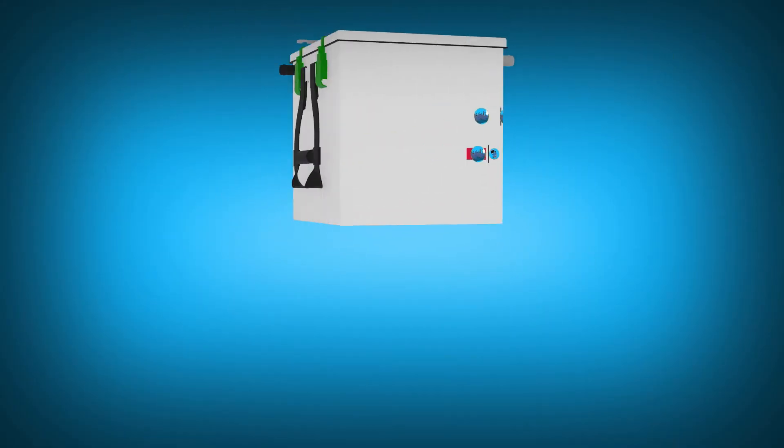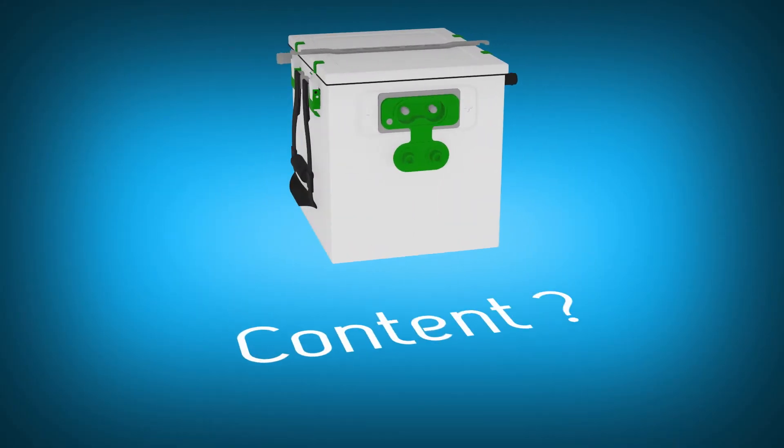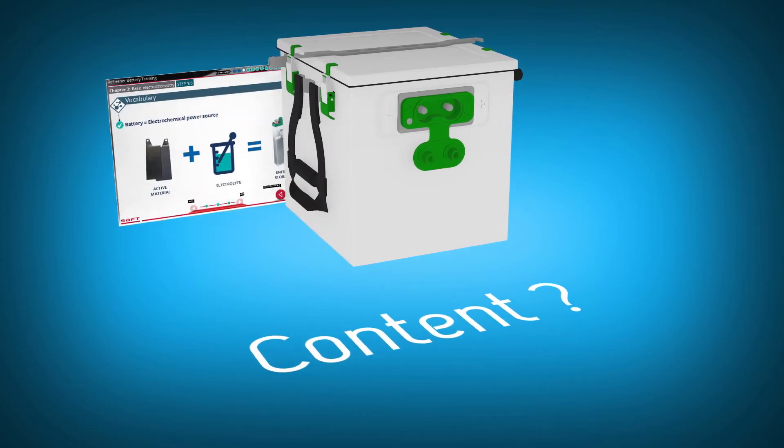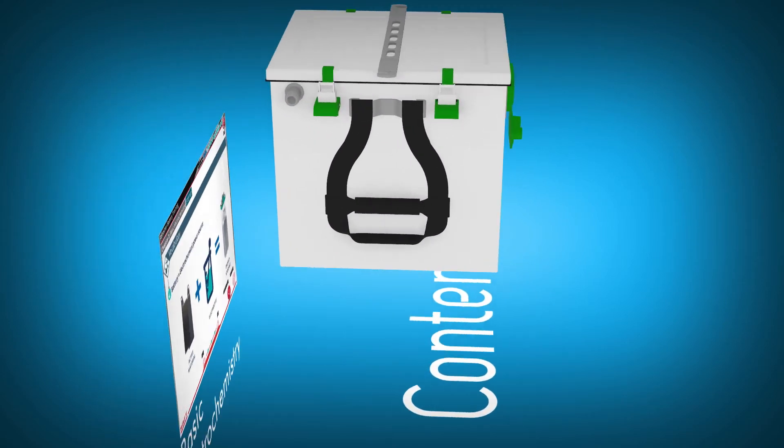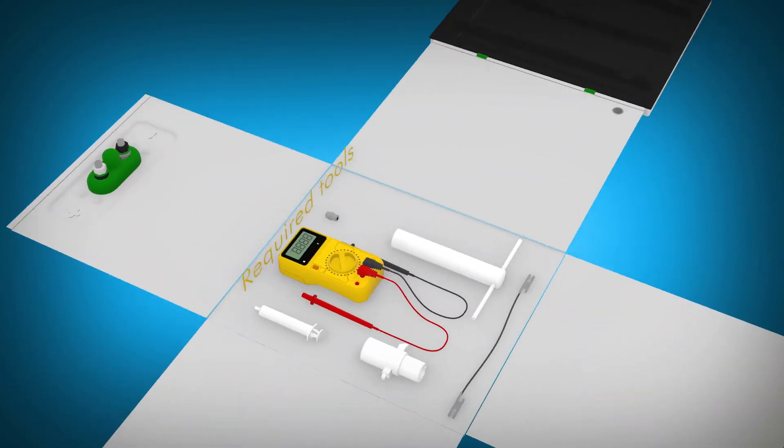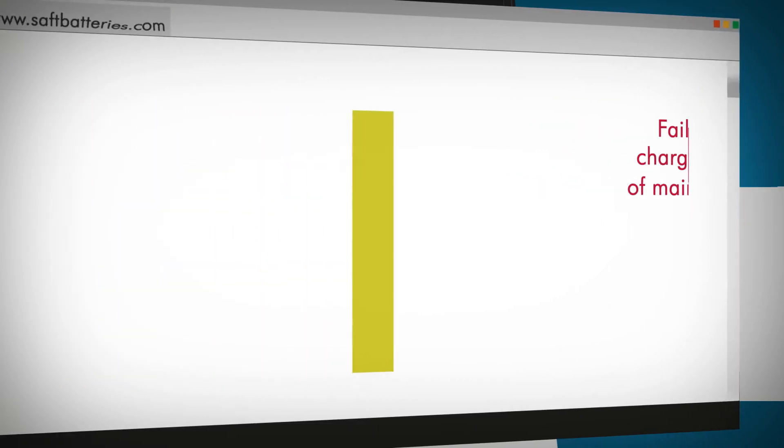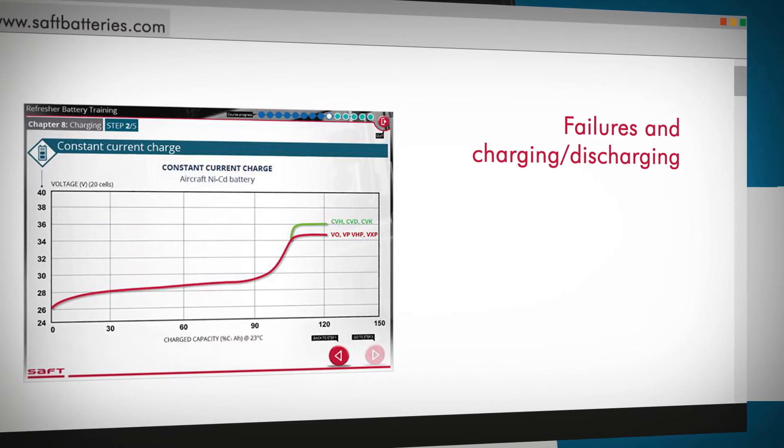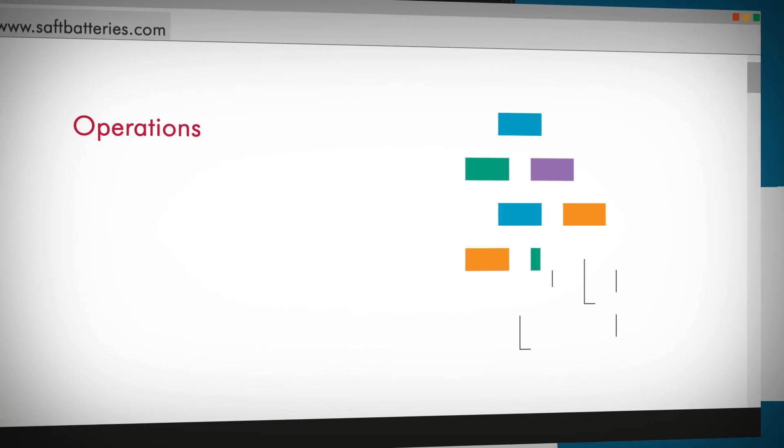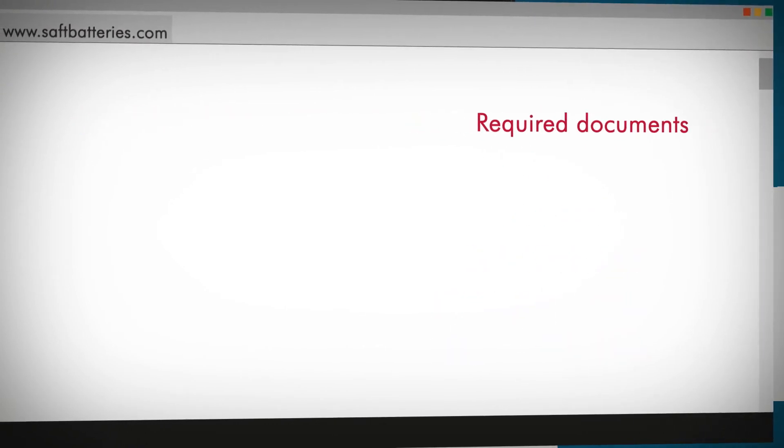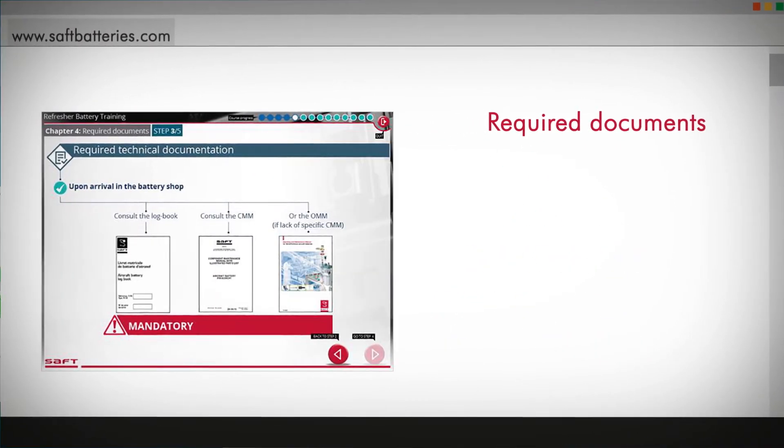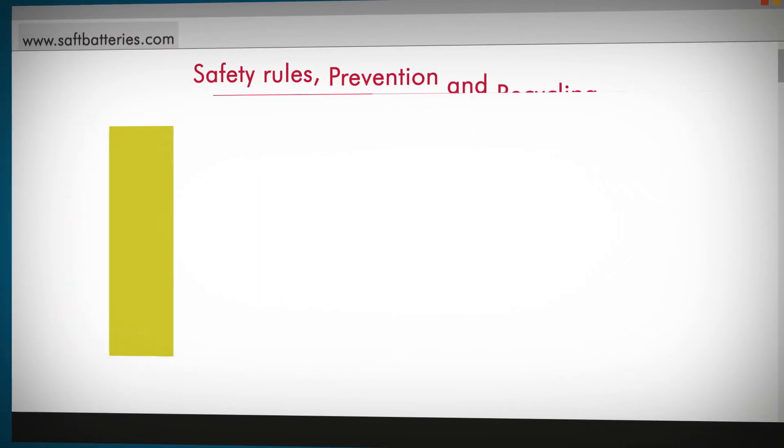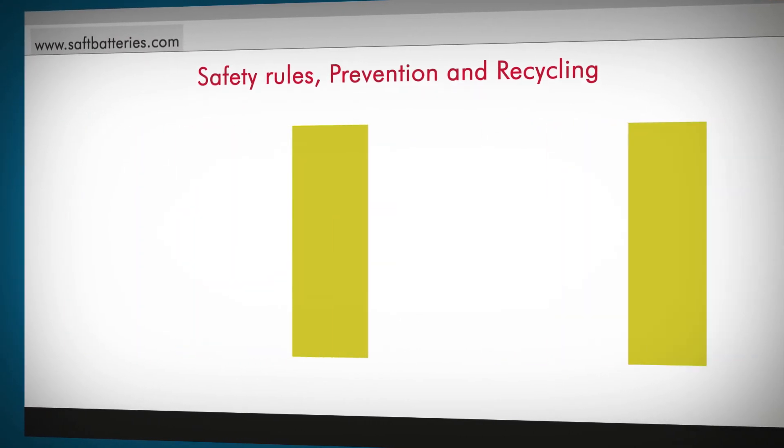What are these sessions about? SAFT batteries for sure. A reminder about basic electrochemistry and required tools with a focus on measures and types of maintenance, failures and charging discharging, operations, access to required documents from user's manual to log books and of course safety rules, prevention and recycling.